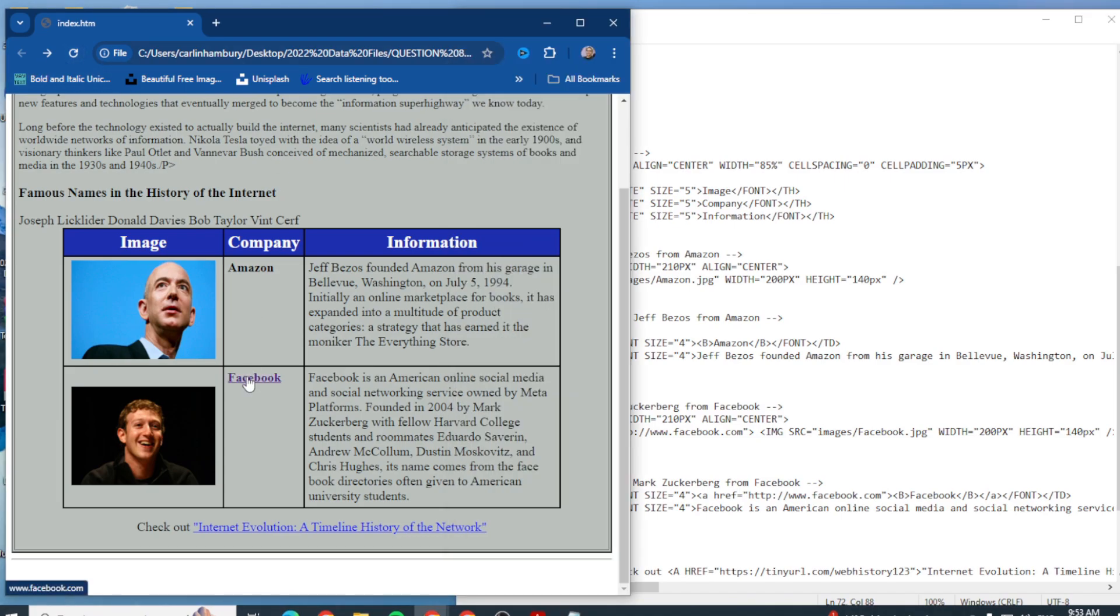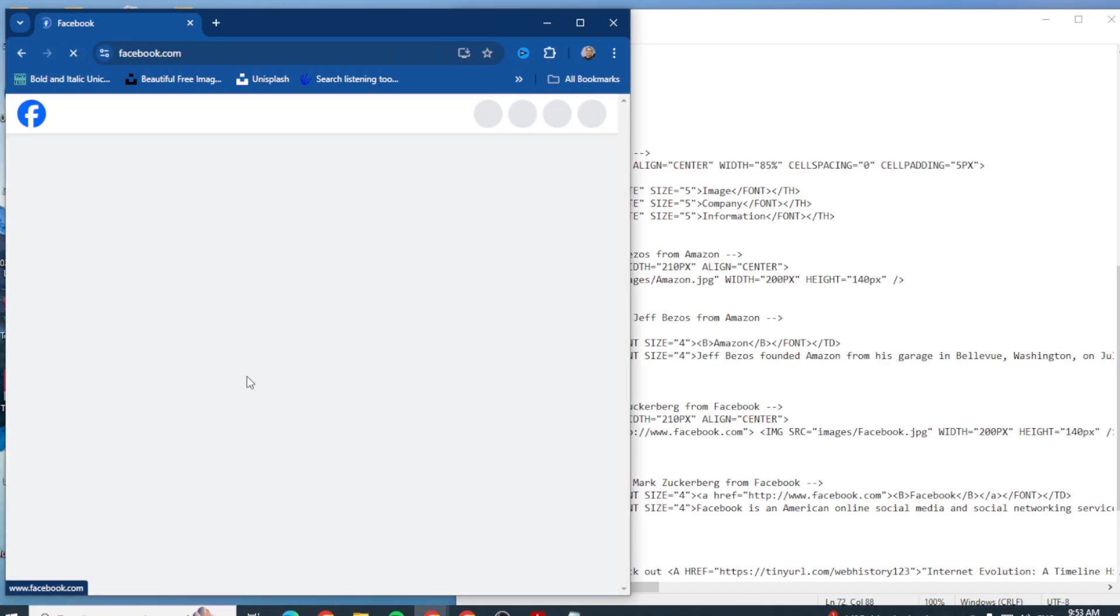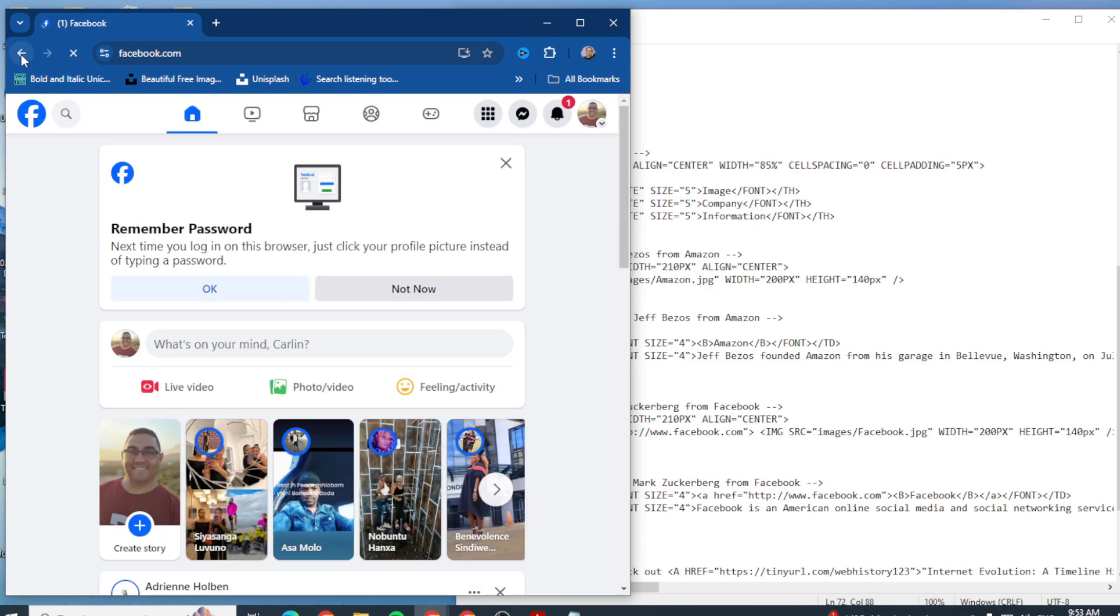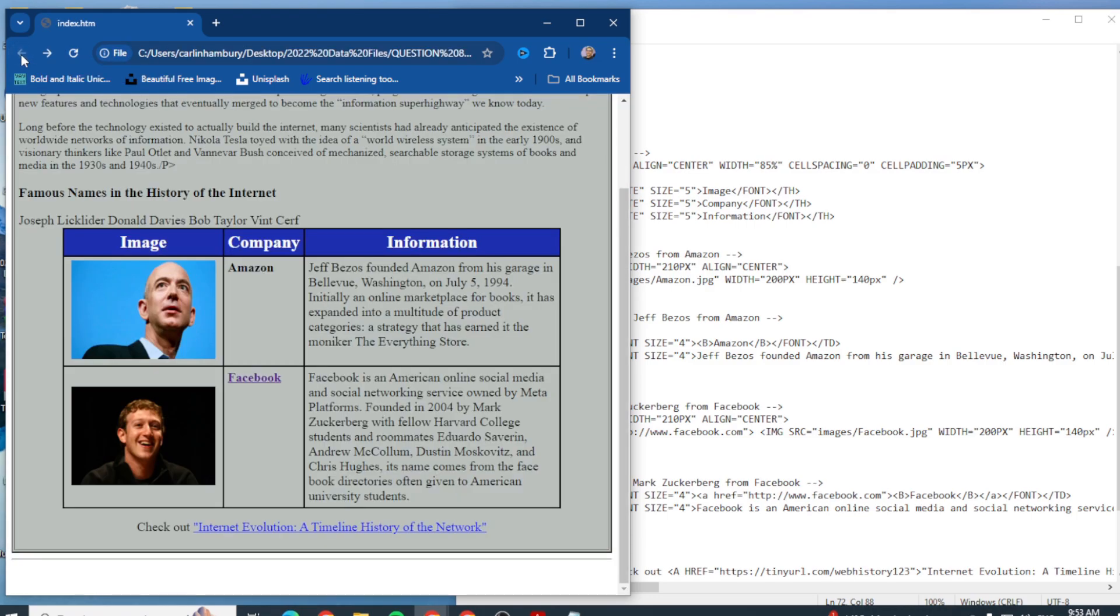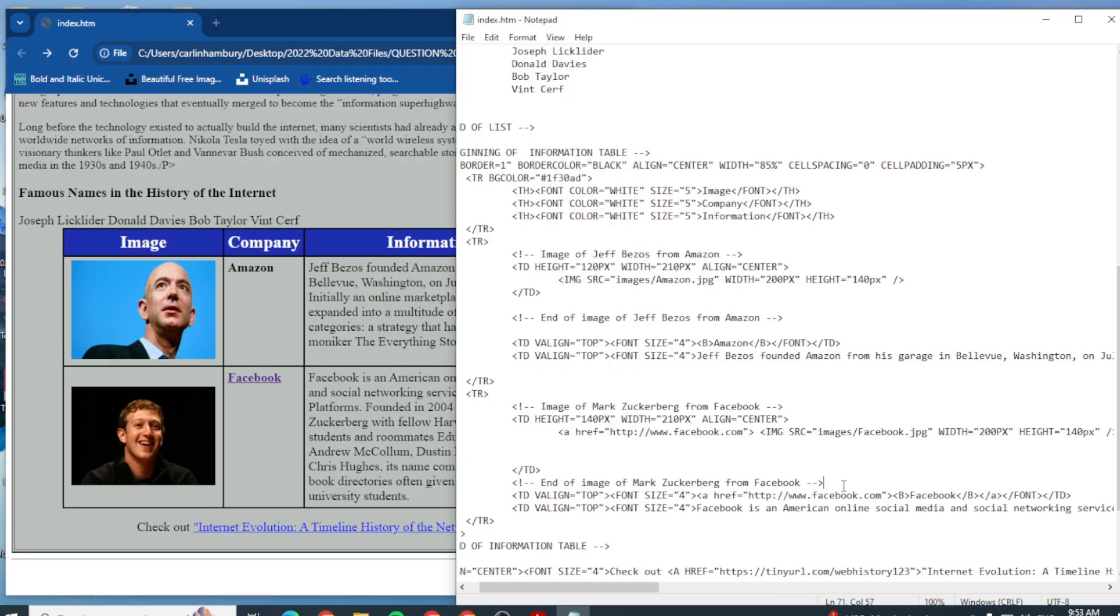And you see how it changes? Facebook it is again. And that's as simple as it is to change any word or line of text, whatever it is, to a hyperlink.